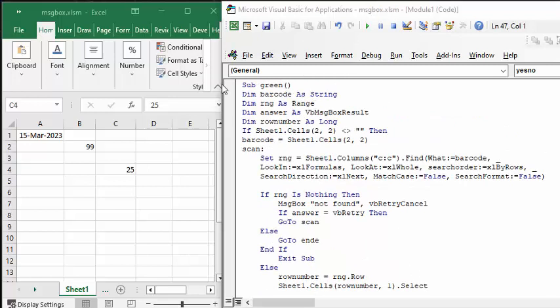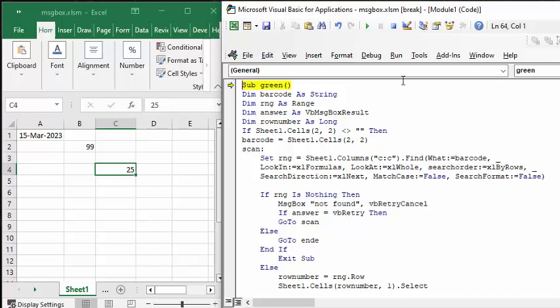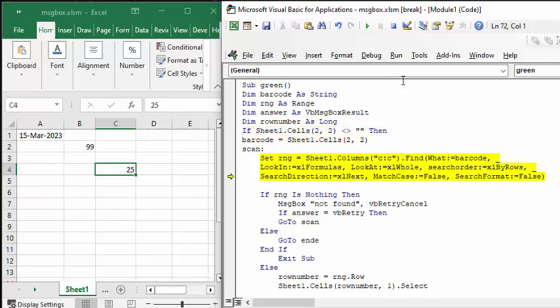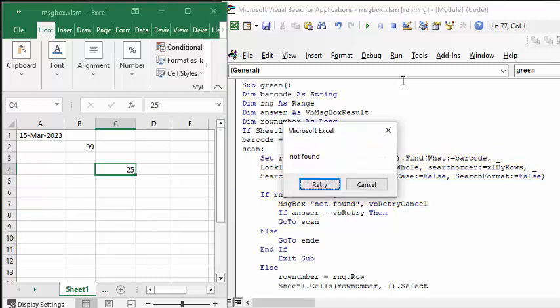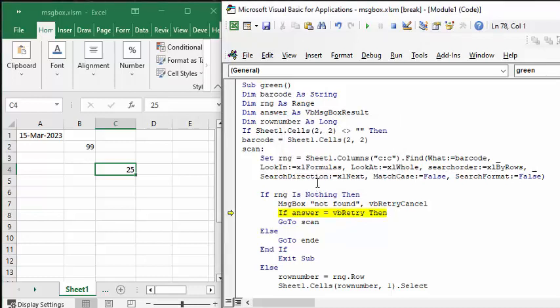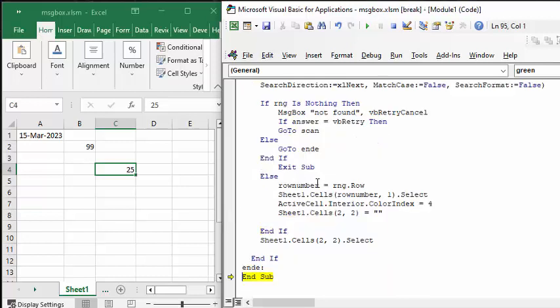So let's go in here and we'll go F8 through here. So B2 is my scanning, so it's looking for 99. And now it's going to say not found, should we retry? So let's retry and it's going to go back up and retry it. And it didn't find it again, so it's gone out of there.